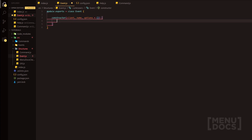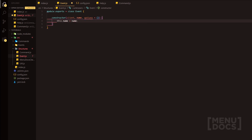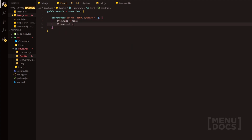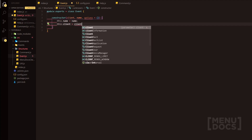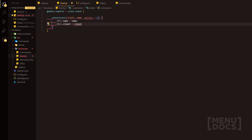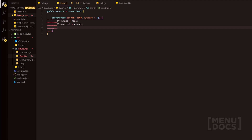Inside the constructor we're going to have a few things. We'll have this.name equals name, and this.client equals client. We can also have a couple things here which are going to benefit us. For instance, the ready event — we want it to fire once it's completed, not on every completion. So we're going to ask for a parameter if we want 'once' to exist.